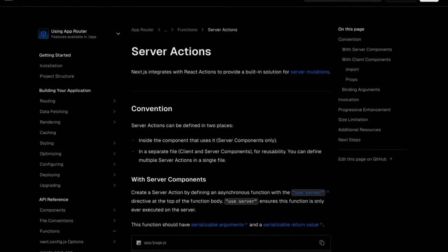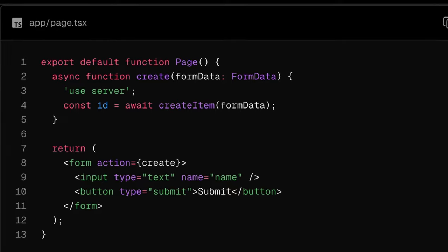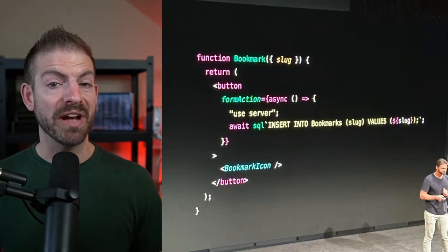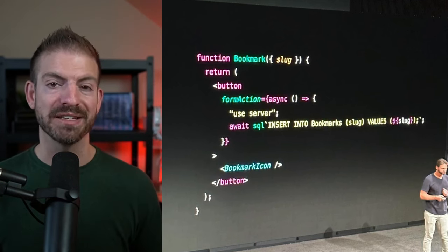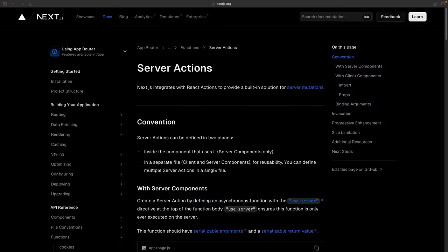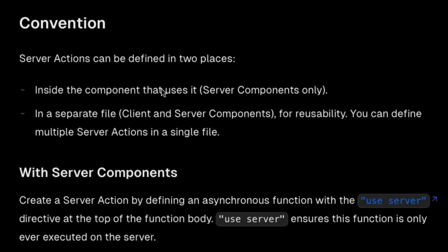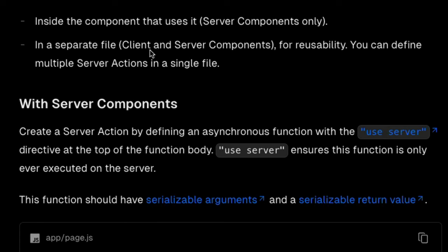Before I can show you my specific problem with server actions, let's start with a brief overview of what server actions are. Server actions are a way to handle form submissions in Next.js without having to create separate API endpoints like you used to have to do in the past. This basically means that you can combine your server side logic with your React components. To create a server action, you can define it right inside of your React component, but you don't have to. If you're using a separate file, you can import it into a client component or a server component, giving you flexibility to break this out into its own directory of actions.